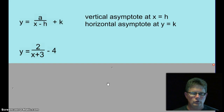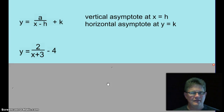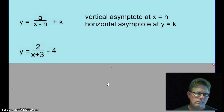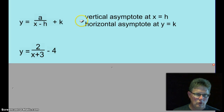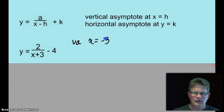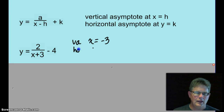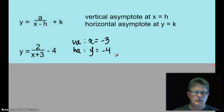Let's look at y equals 2 over x plus 3 minus 4. What is going to make that denominator a 0? That's pretty obvious — if x equals negative 3, the vertical asymptote is x equals negative 3. How about the horizontal asymptote? That would be y equals negative 4. And then we could go about plotting points and graph that if we needed to.